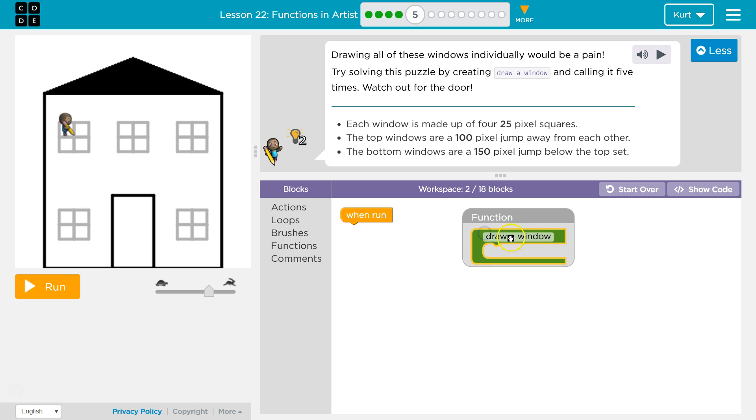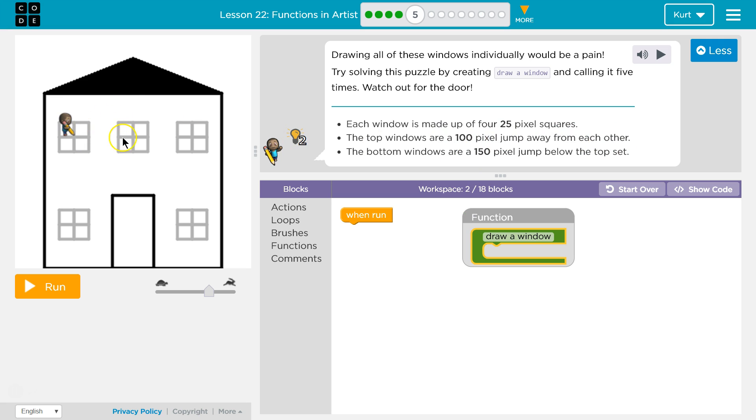Calling it means asking it to run, where we say its name over here and the computer jumps over and runs all the code inside. Each window is made up of four 25 pixel squares. The top windows are 100 pixel jump away from each other. Okay, 25 pixel squares. That must be these little parts. Or is that the big? Oh no, that must be the big part.